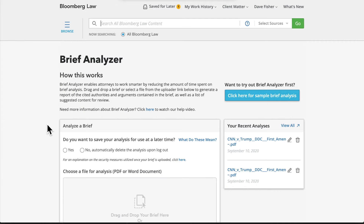Brief Analyzer is a tool on Bloomberg Law aimed at making the process of responding to motions more efficient. Using artificial intelligence and machine learning, this tool accelerates research by enabling an attorney to upload a brief, and in return, get a report of cited authorities, referenced points of law, potential red flags, and recommendations for additional primary sources and analysis.